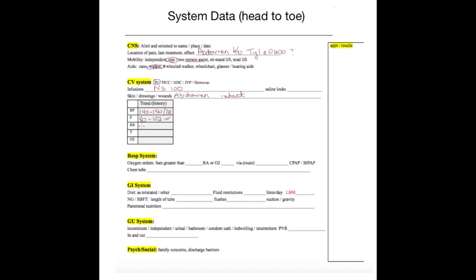Manor usually sits between 140 and 150 systolic over 70s diastolic. This will help you in assessing whether he is in a crisis or if he is in his normal range. If you were to do vital signs on Mr. Manor and his blood pressure were to be 148 systolic, you would recognize he's in his normal range and not panic as to him being hypertensive at that moment.